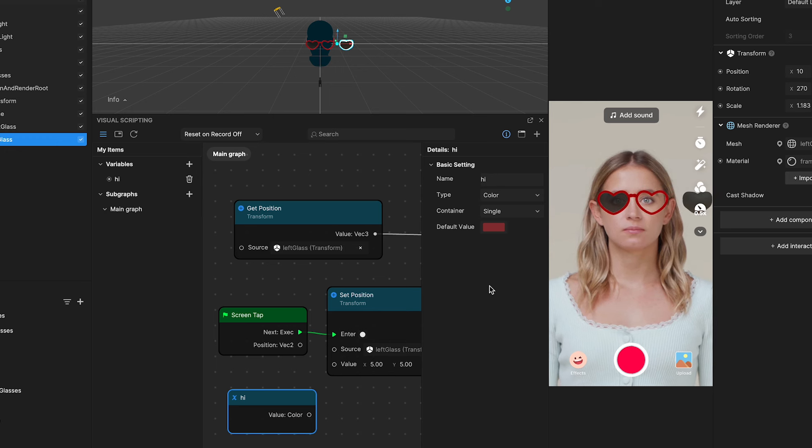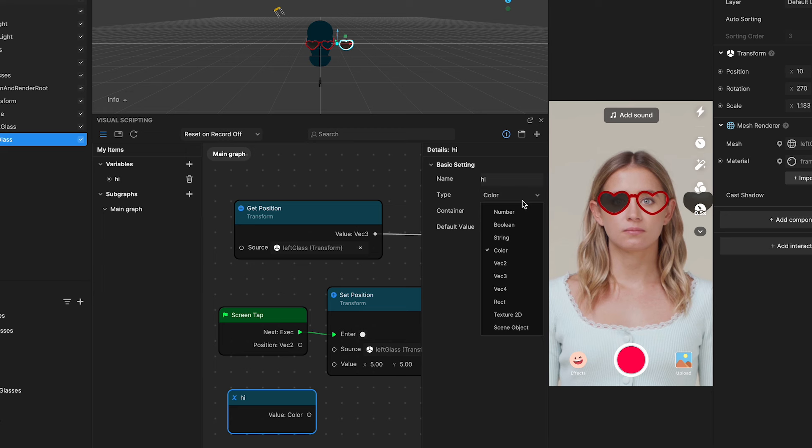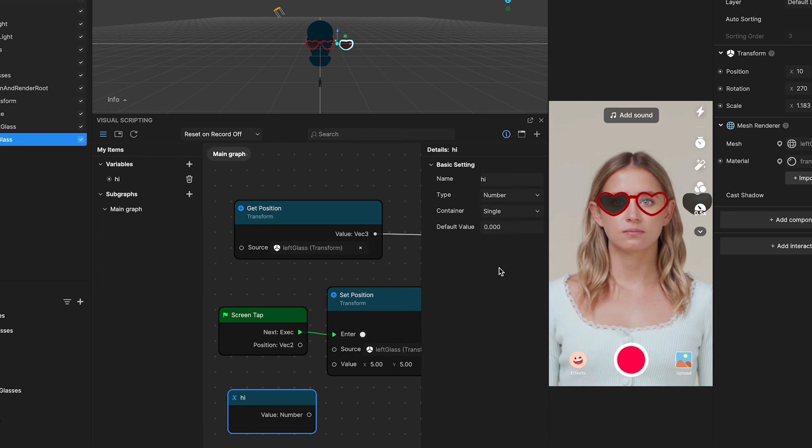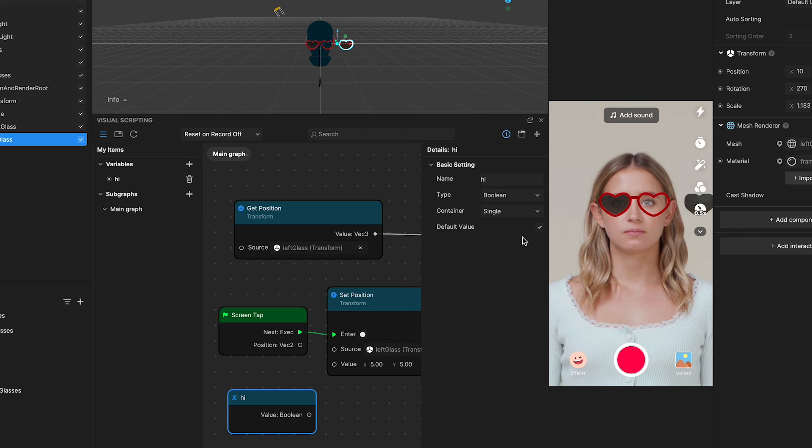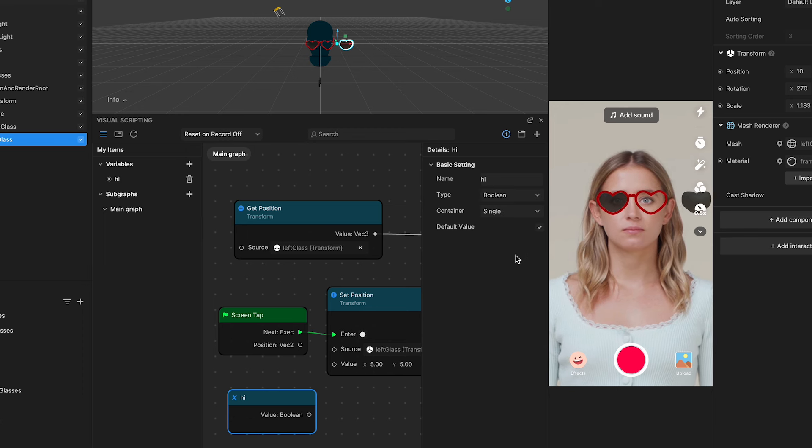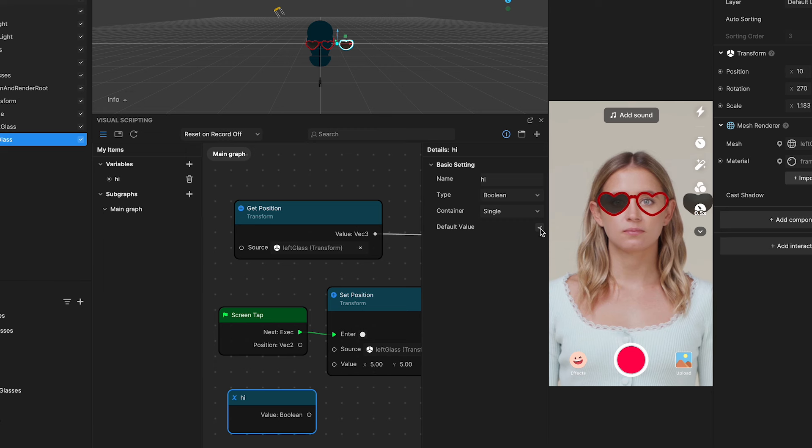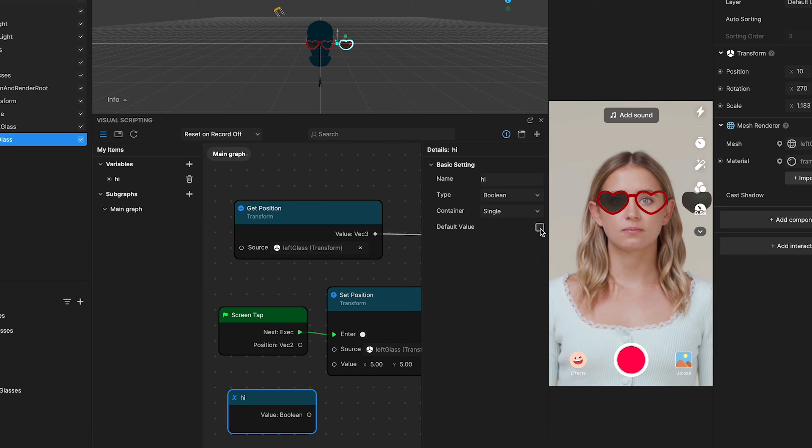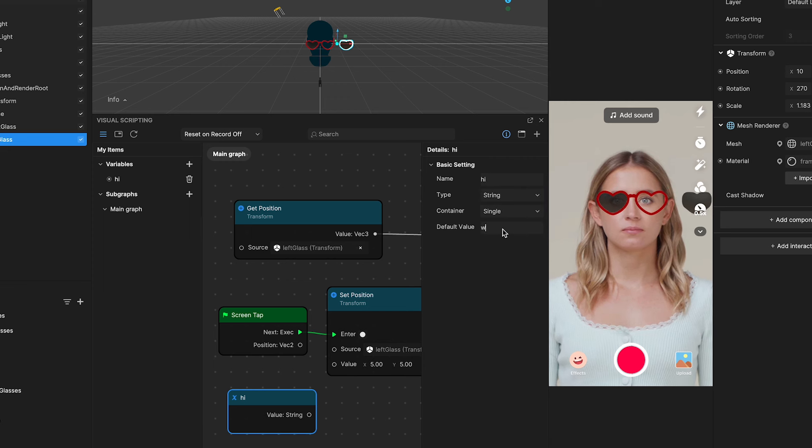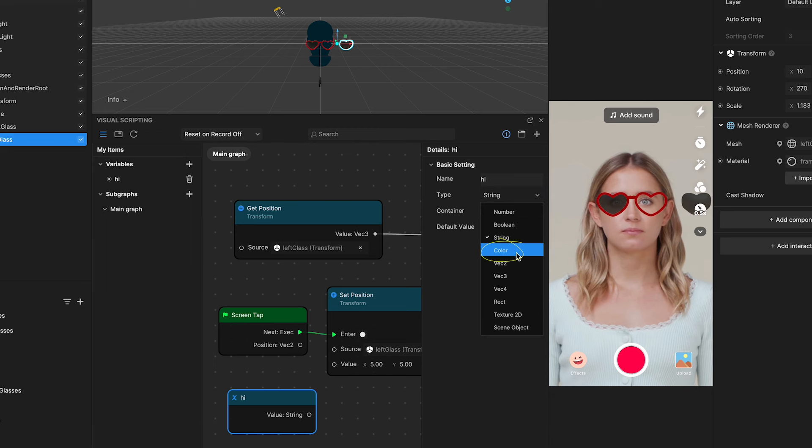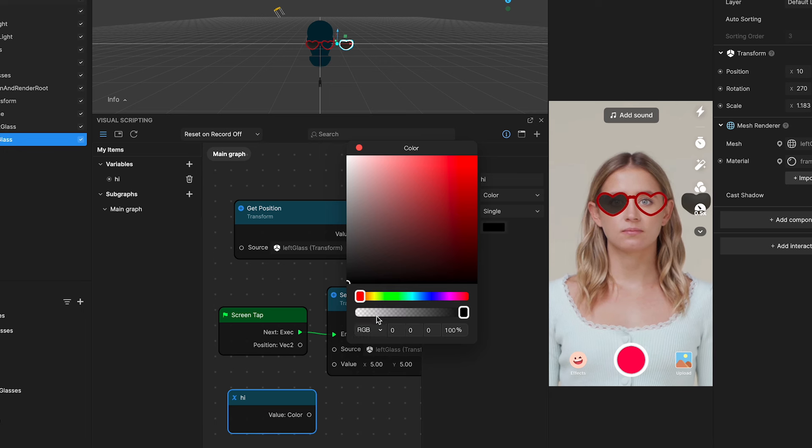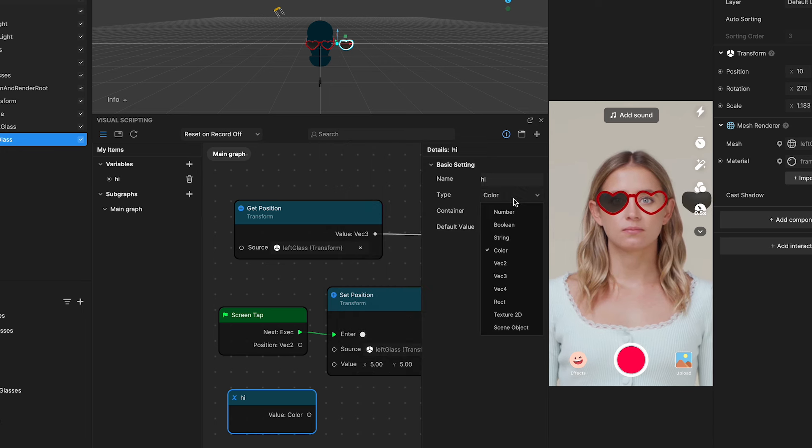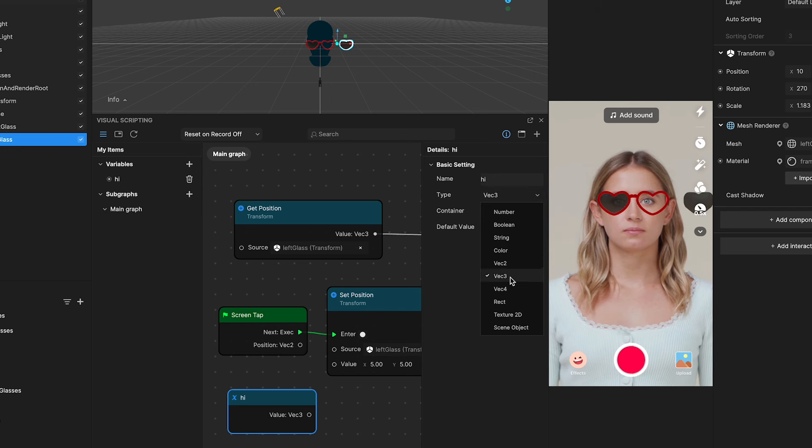Let's break down some common data types you will use in Visual Scripting. Number can be an integer or a float number with a decimal. Perfect for counting or indexing. Boolean is a data type that has only two possible values, true or false. Or, much like a checkbox status, check, or unchecked. String is used for storing sequences of characters such as sentences or words. Colors manage color values typically defined with RGB or hex. Vector 2, Vector 3, and Vector 4.